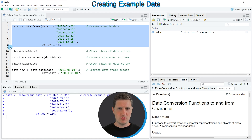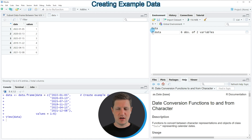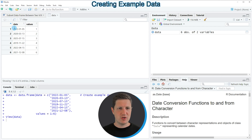If you run these lines of code you can see that a new data frame object appears at the top right of RStudio which is called data. We can have a look at this data frame by clicking on the data object, and after clicking on it a new window is opened showing the structure of our data frame. Our data contains six rows and two columns, whereby the first column contains dates and the second column contains numeric values.